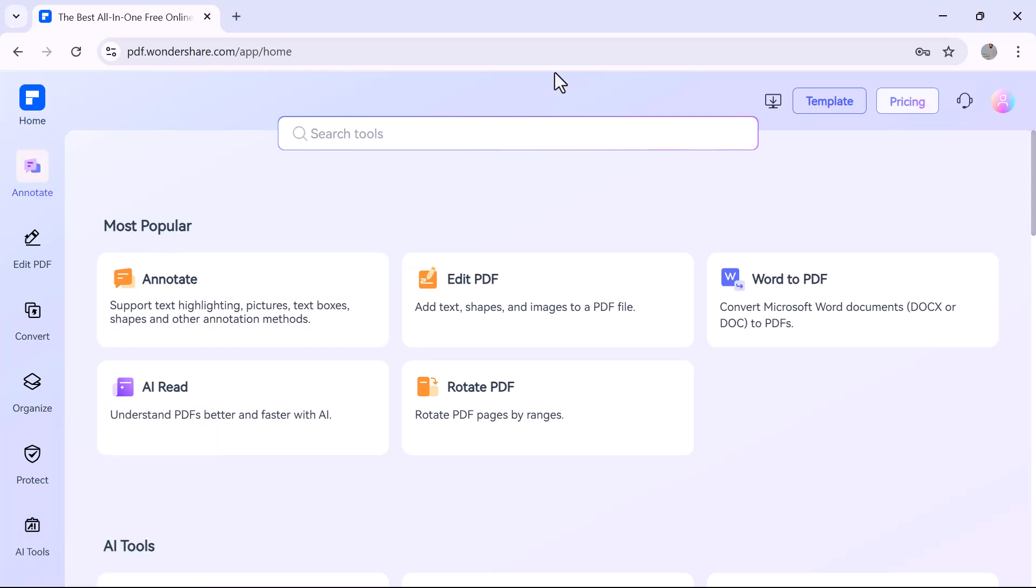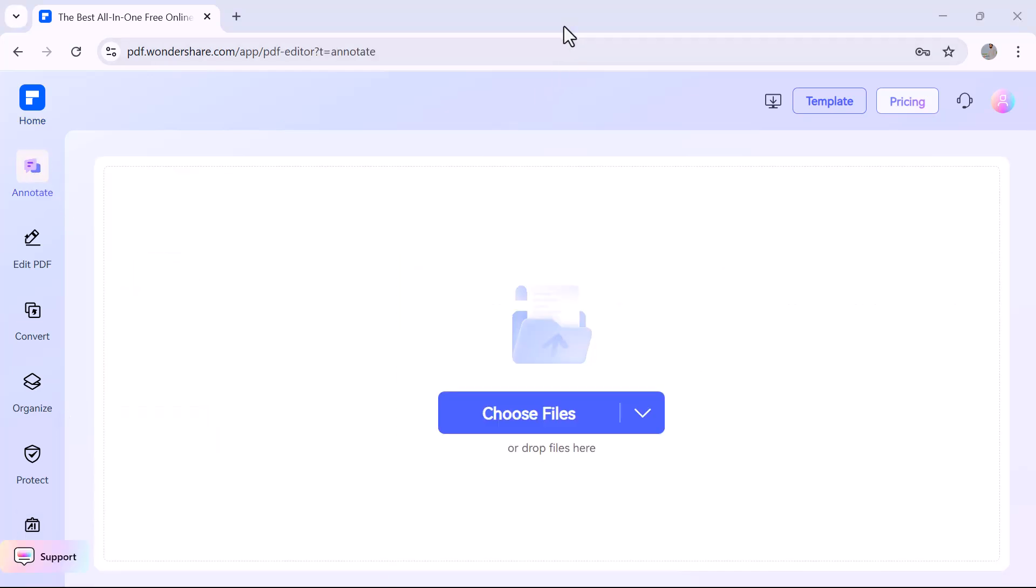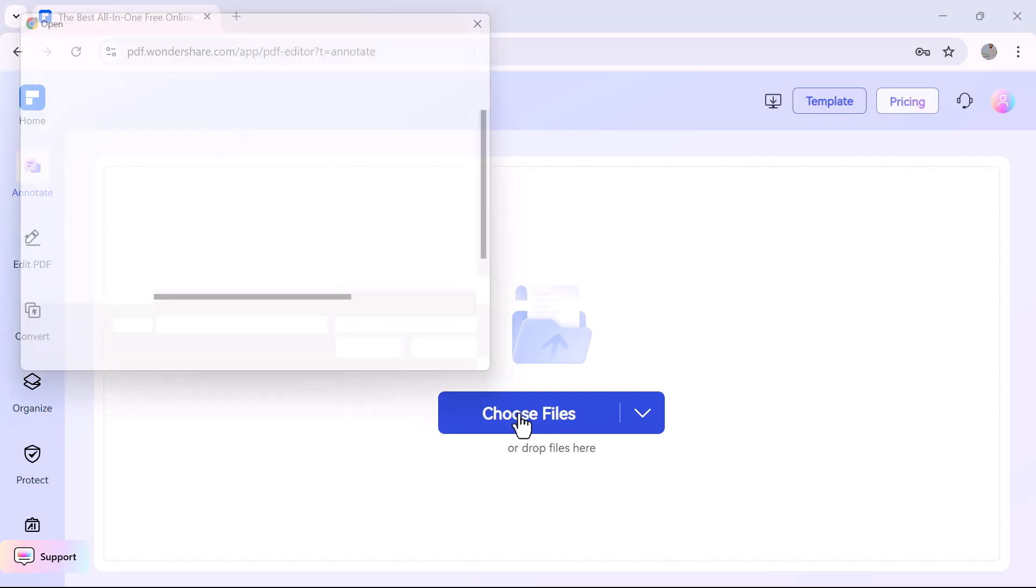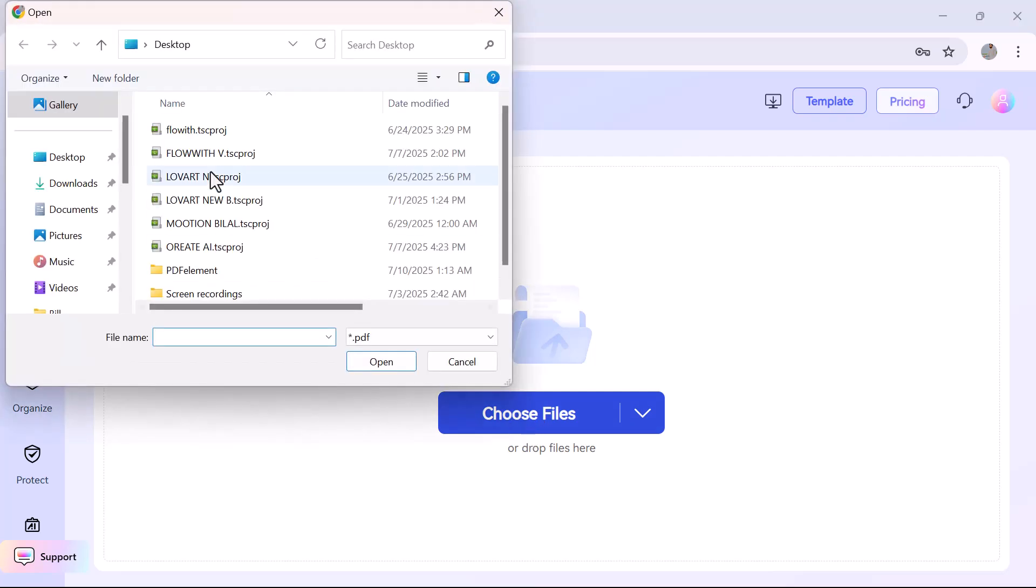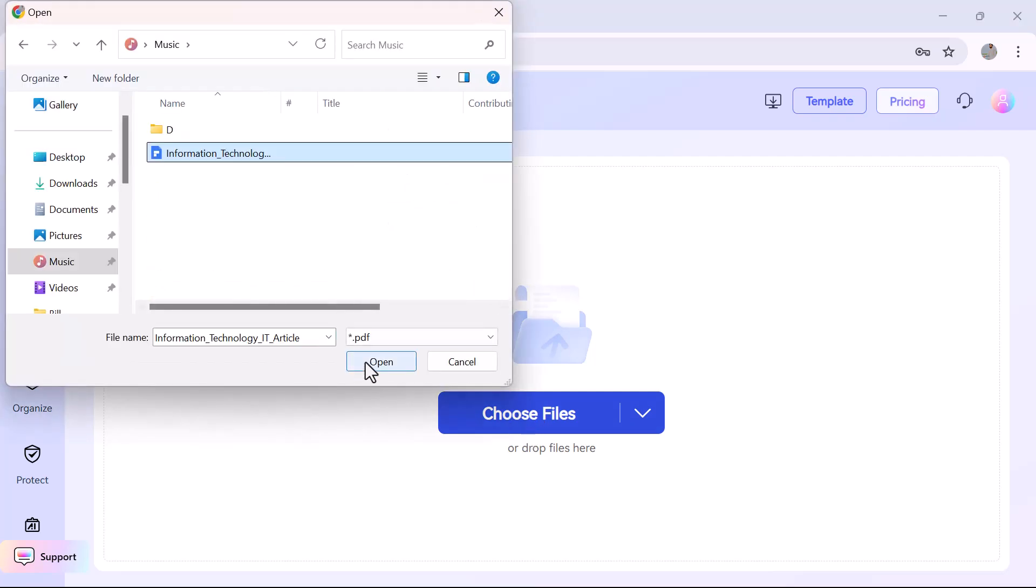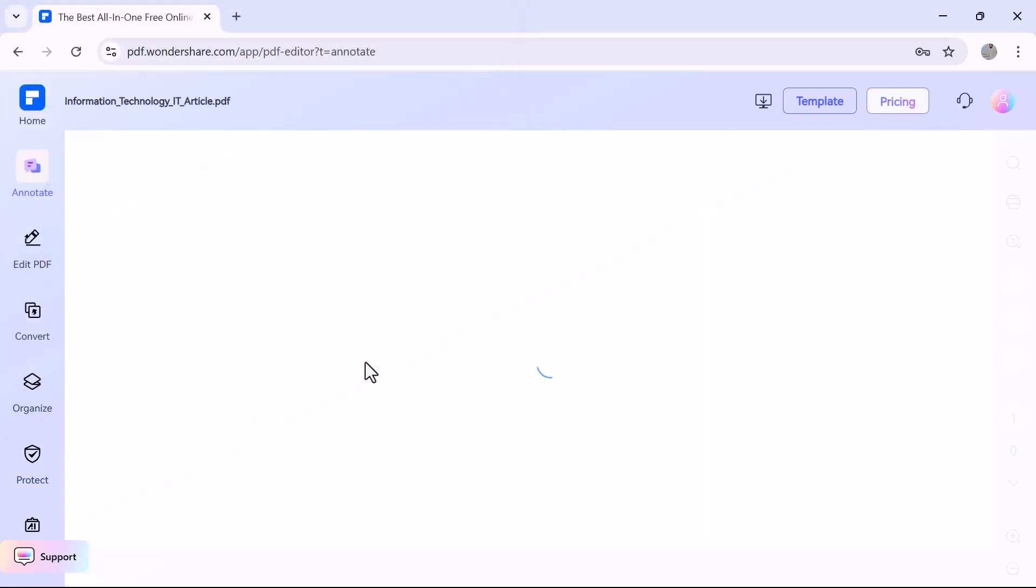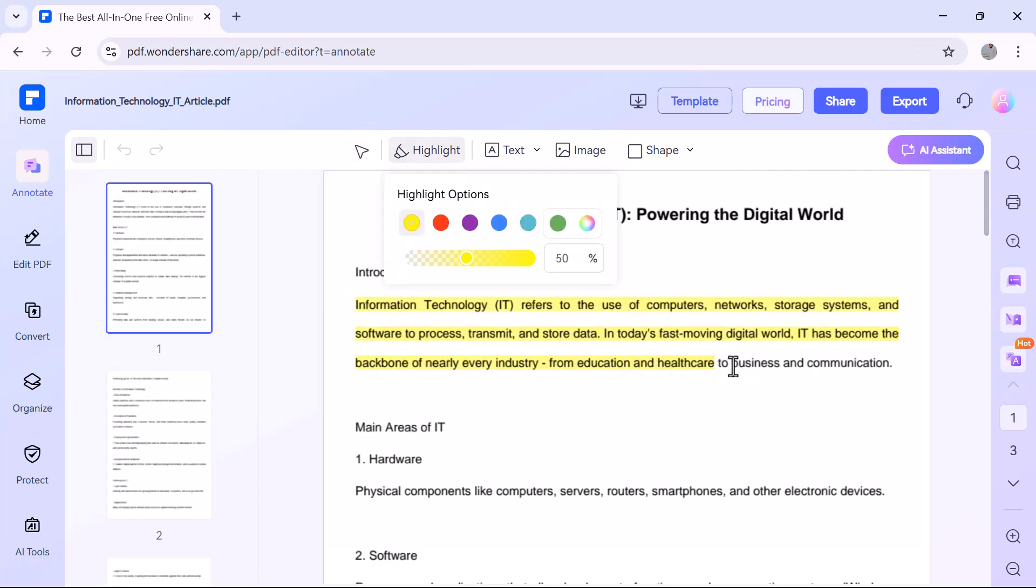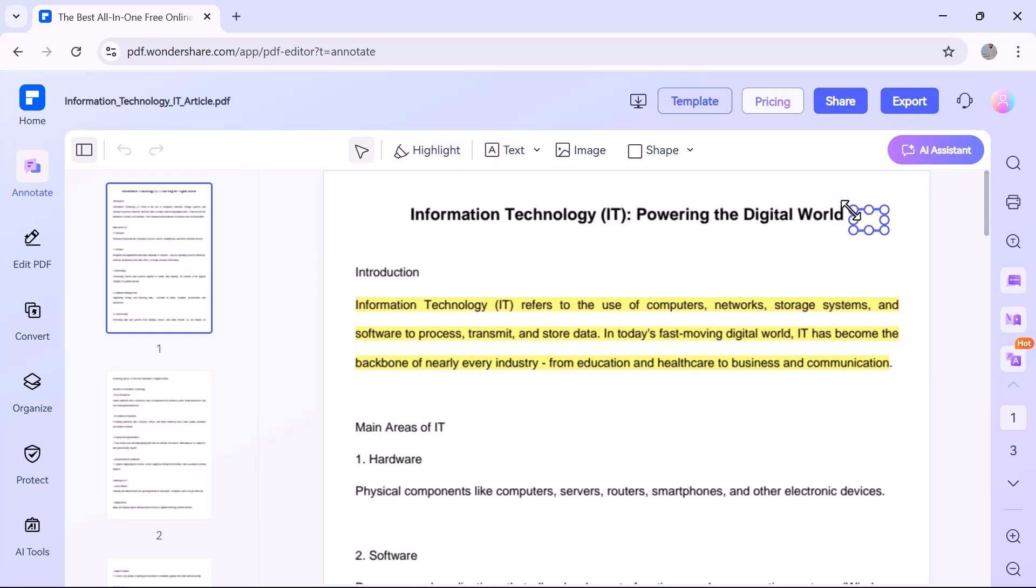Let's move to the Annotate option from the left menu. I'll click on it and then upload a PDF file from my computer to start marking and highlighting important content. In the annotate section, you get a variety of tools to work with. You can easily highlight important text and add custom text boxes for notes.